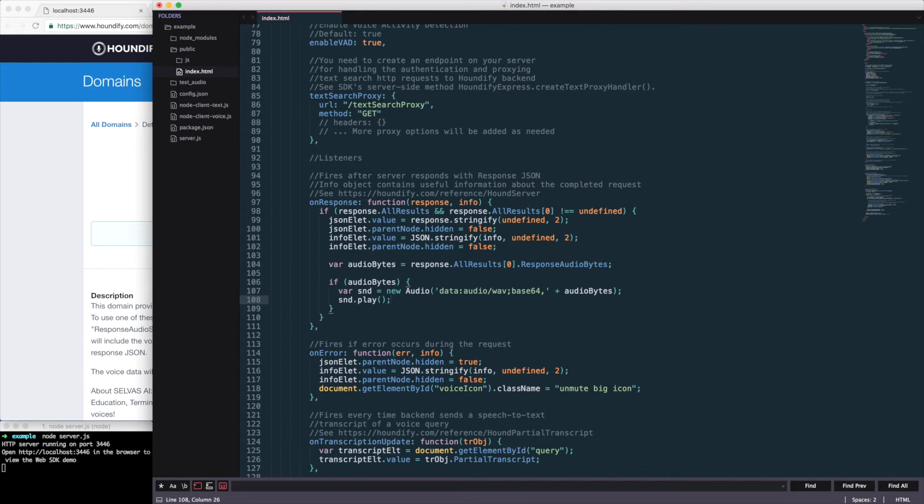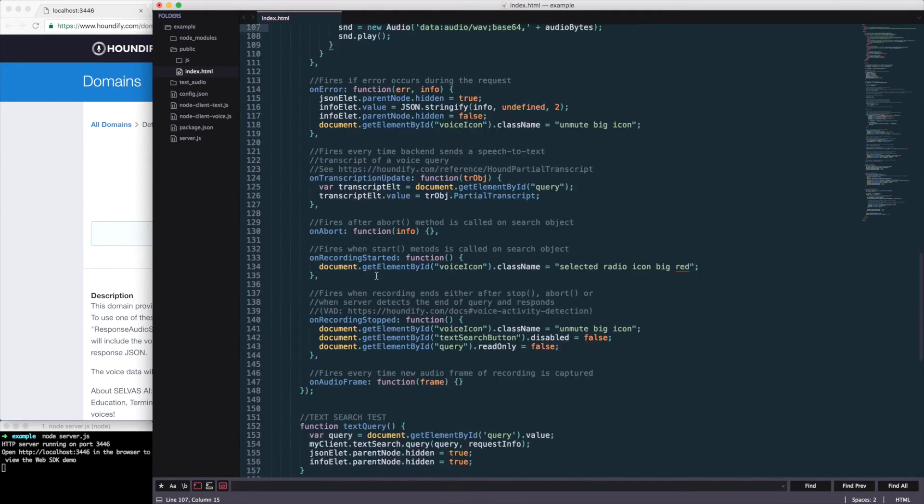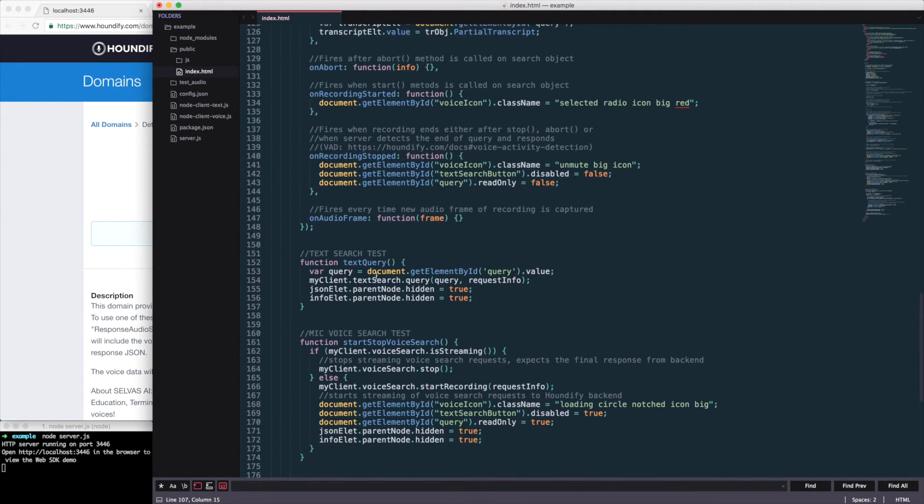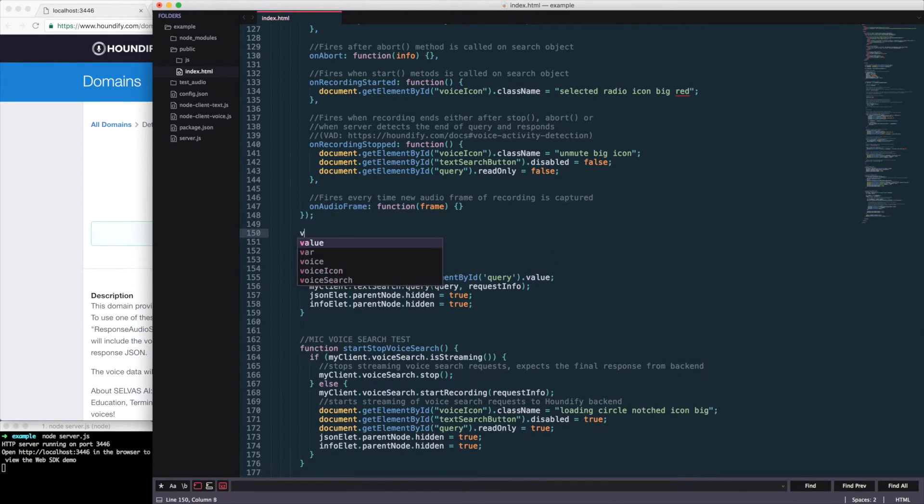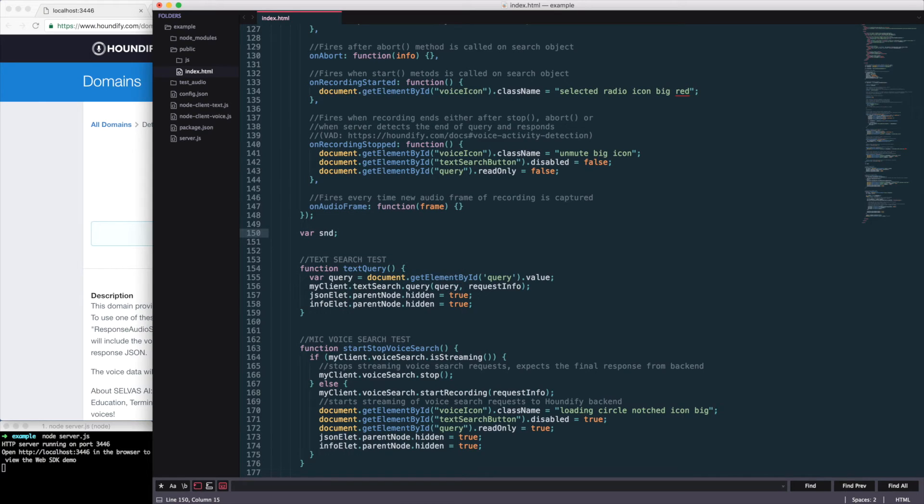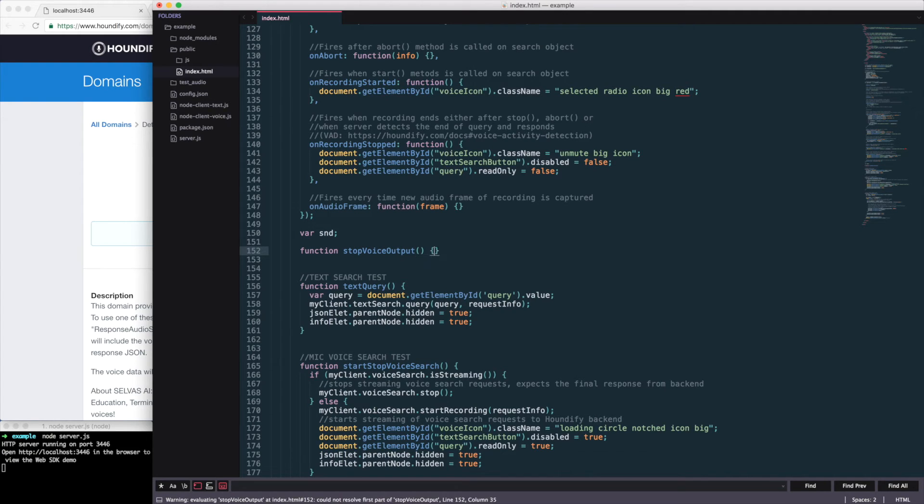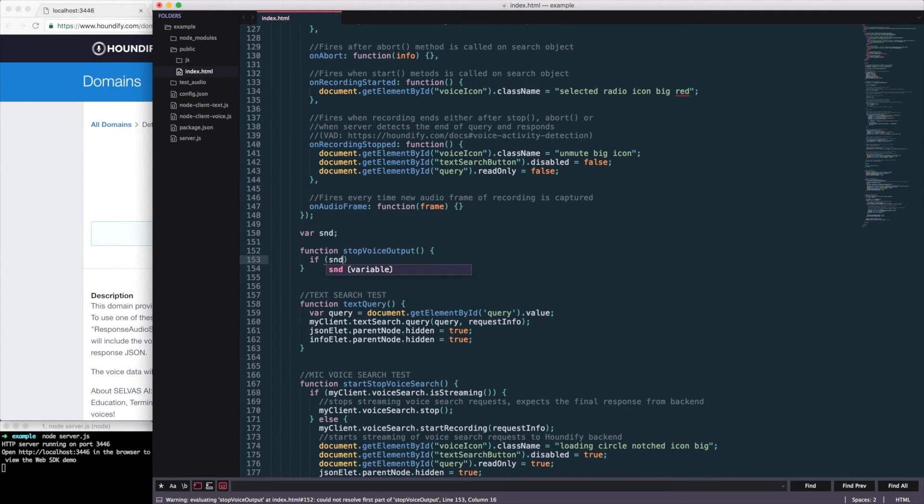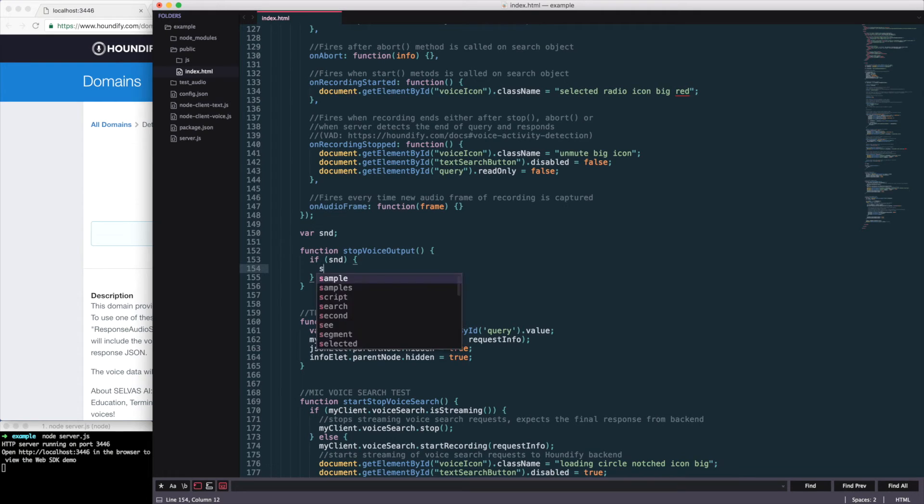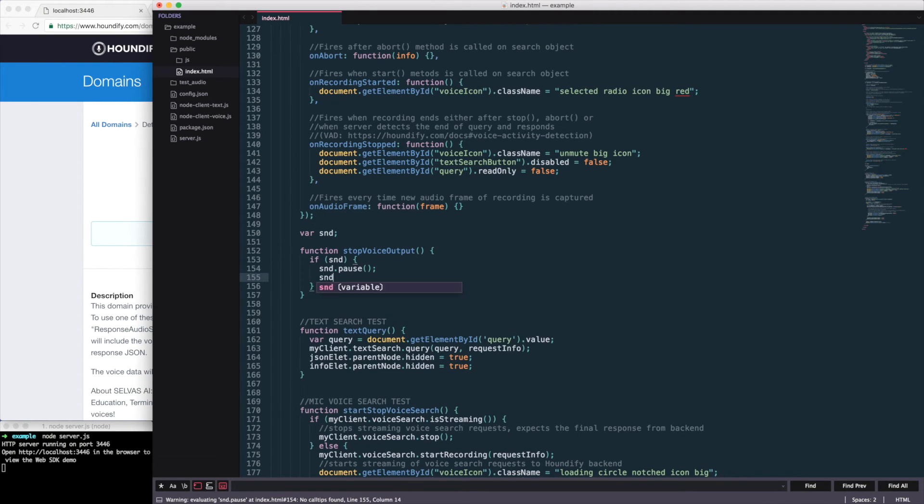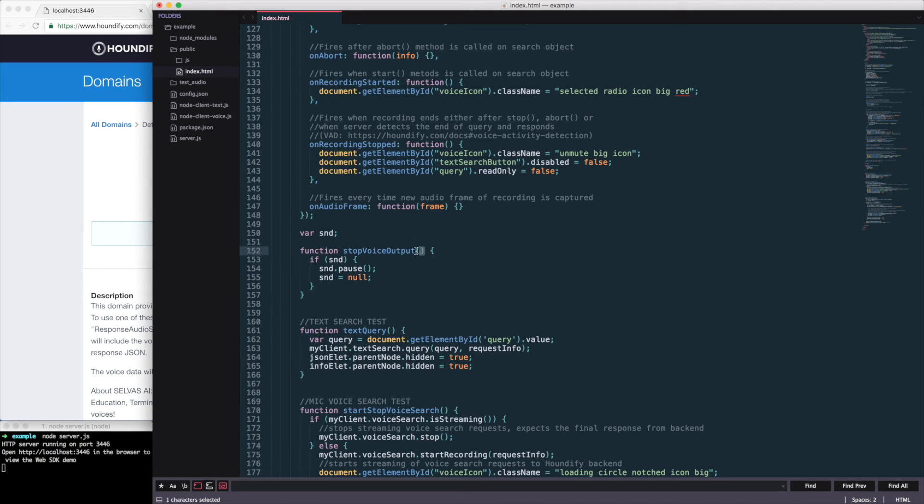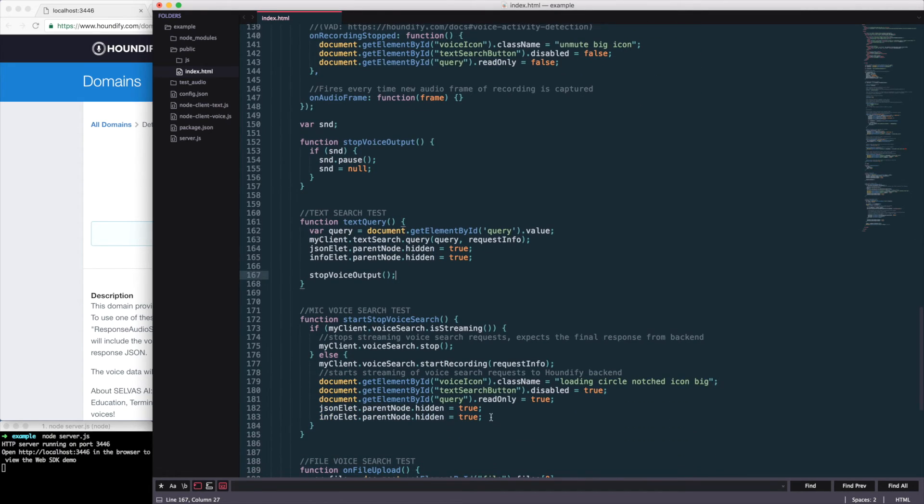However, we'll want to stop the playback if we start a new query. So I'm going to remove var and scroll down to where we're making the text and voice query. And just above that, declare the variable sound and create a new function stop voice output, which checks if sound is defined. And if it is, we'll pause the sound and then set that variable to null. Then we'll just copy that function and put it within the text query as well as the voice query.